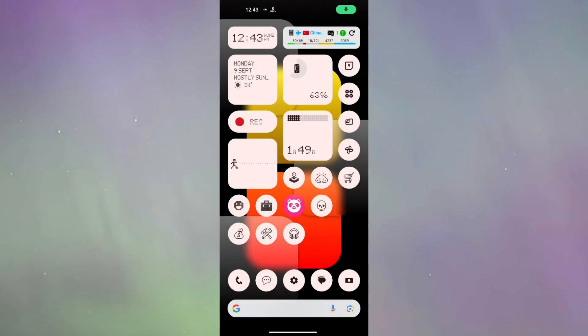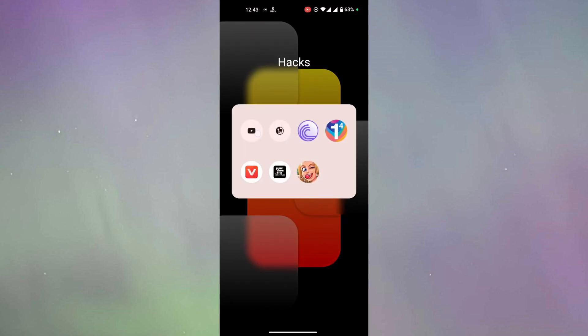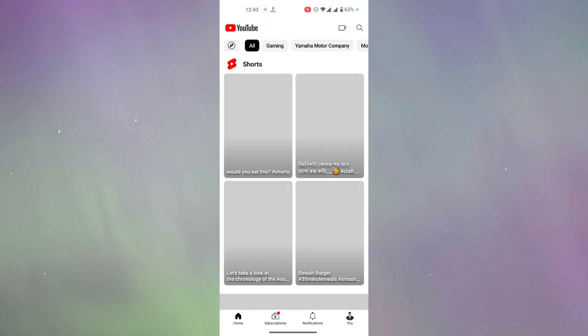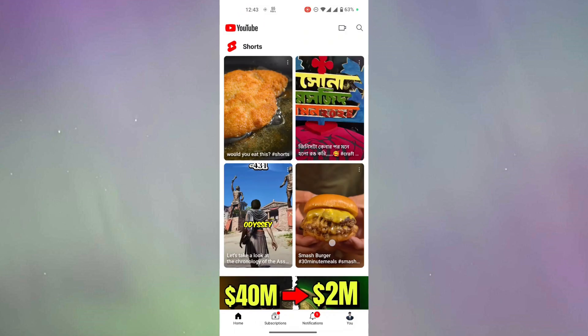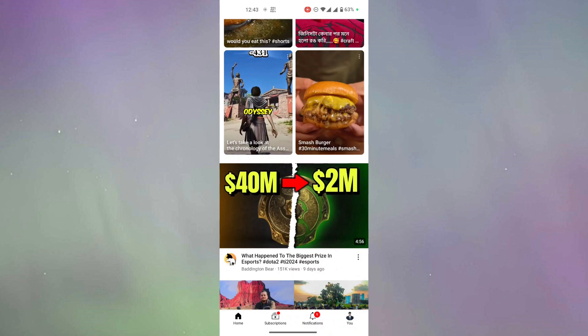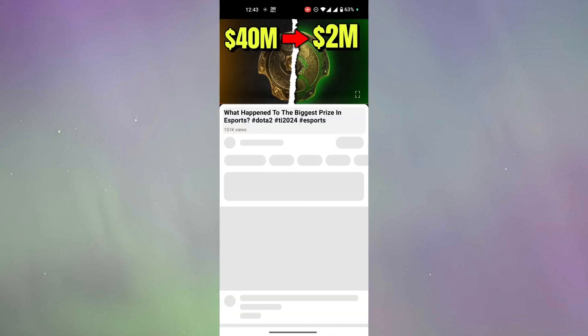Alright, now I'm going to show you how to do it on an Android device. In an Android device, I'm going back to the YouTube application. After opening the YouTube application, we are going to open a video.